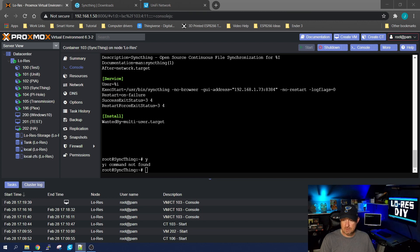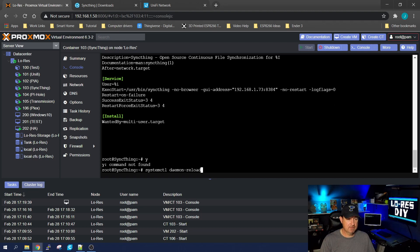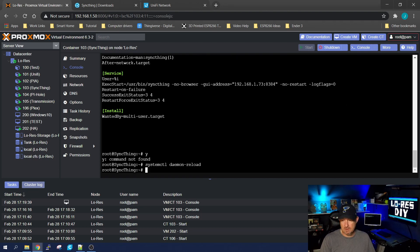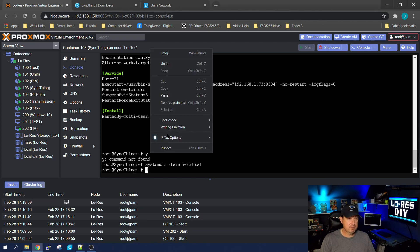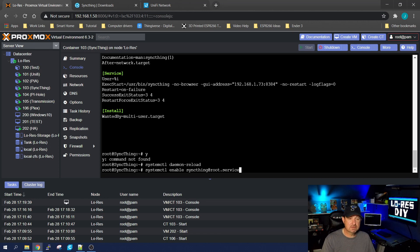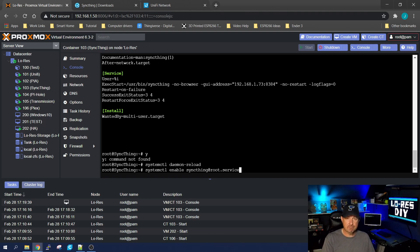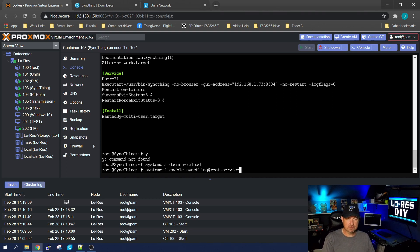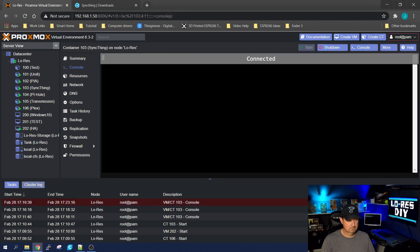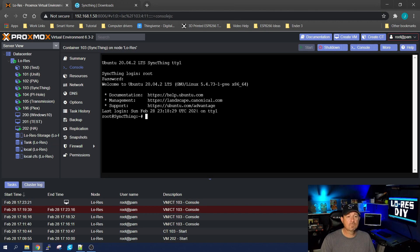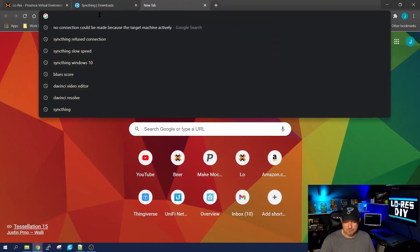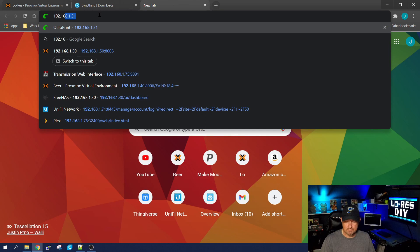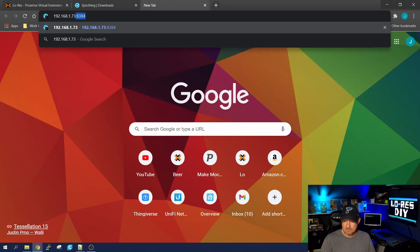With that done, we're going to reload the daemon with the systemctl daemon-reload command, hit enter. Then we are going to enable that file you just created, and this is the actual command that will force the container and Ubuntu to start up Syncthing every time you start the system. Hit enter and let's go ahead and do a reboot. Once the container's back up, you should be able to just go to the IP address of your container with port 8384.